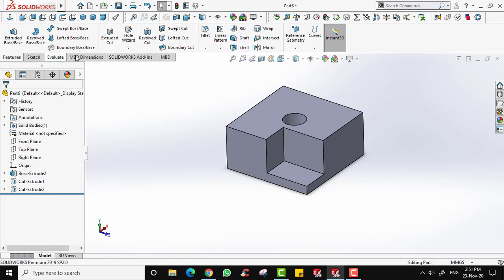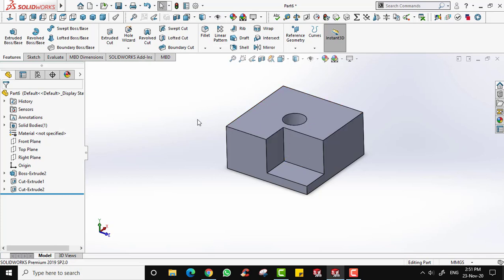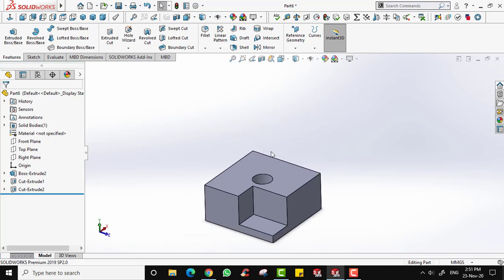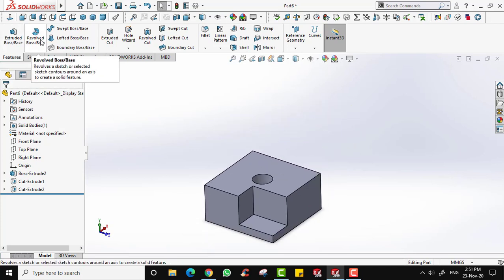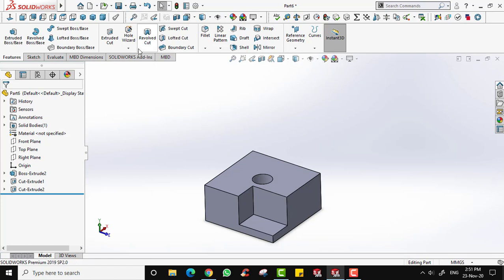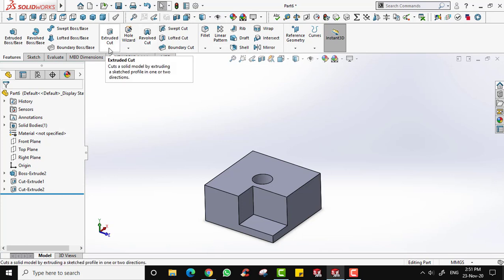In summary, the tools we use most frequently when making a product or component are Extruded Boss, Revolve Boss, Sweep Boss, and Extruded Cut.